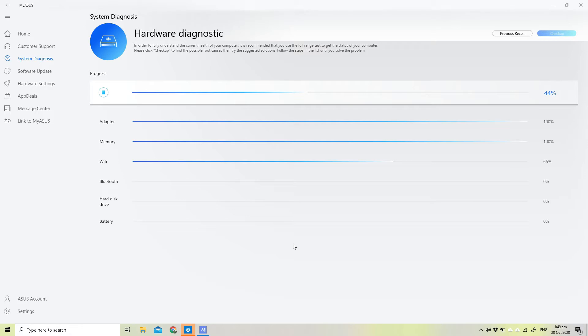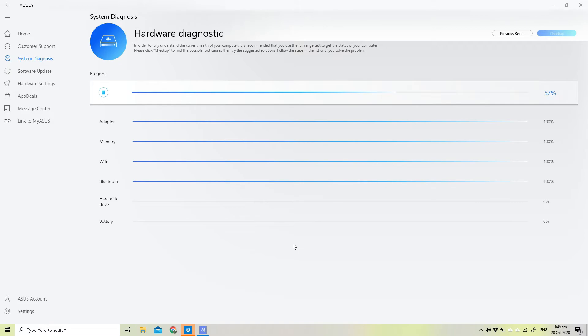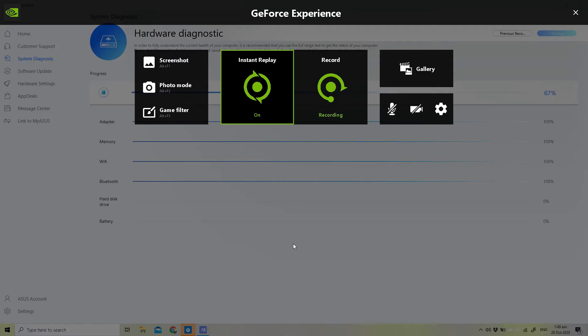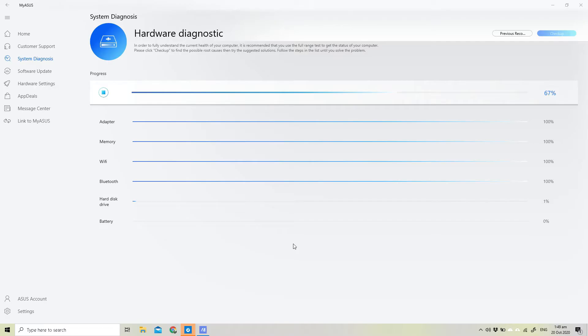We have two 100% there. Wi-Fi, Bluetooth, hard disk drive, and battery. One of our fellow smashers actually asked me to do a test here, and I think what's missing is the fan. There is no test allocation for the fans.